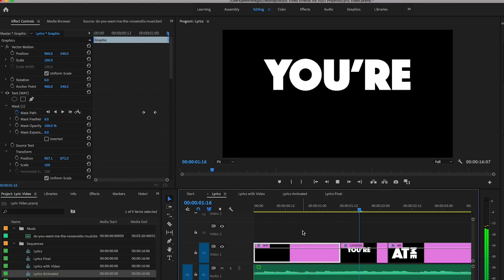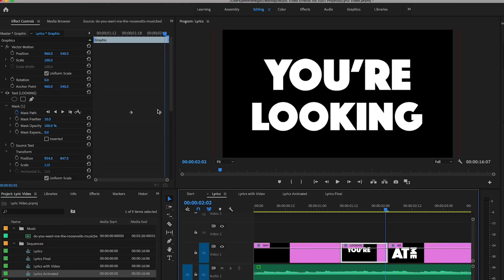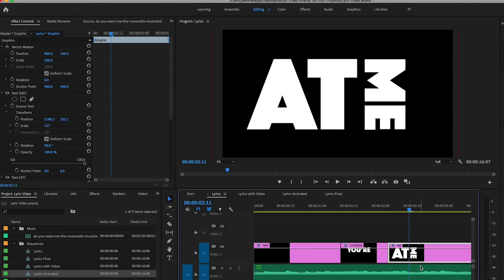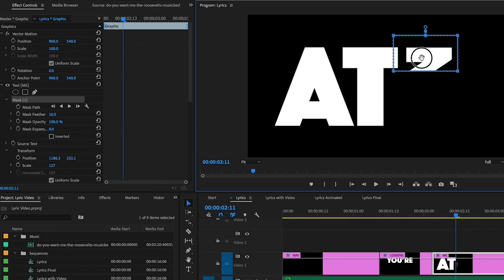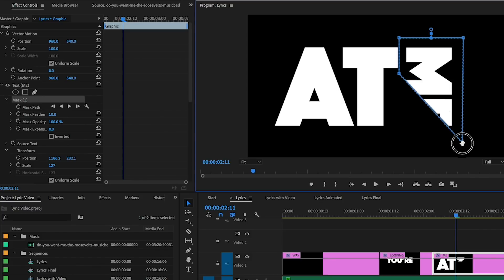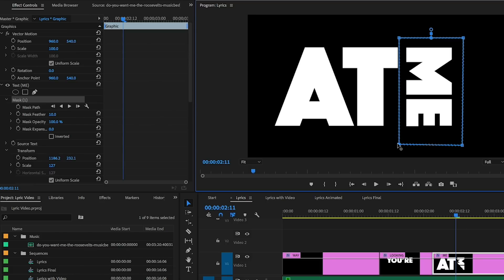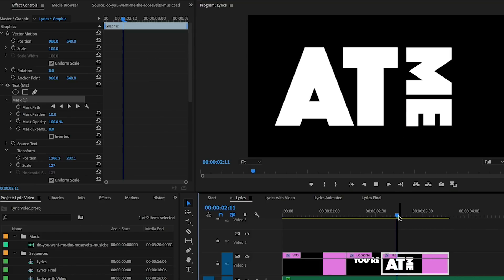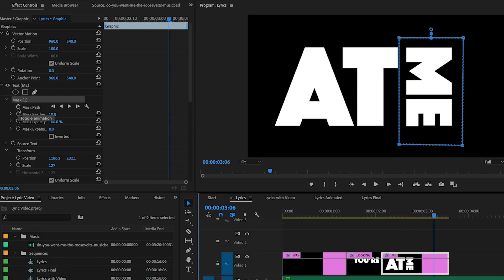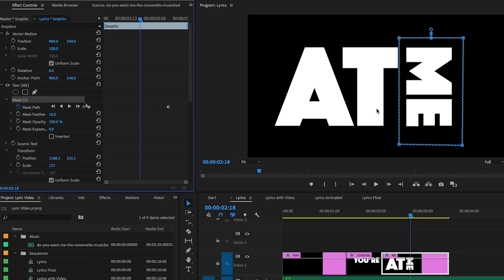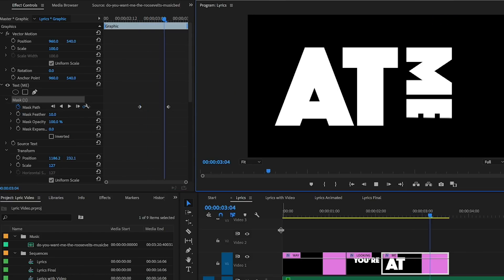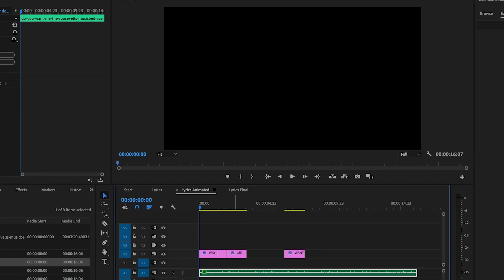Then scrub to when he started to say 'looking,' click on the mask and animate it off. So from the beginning: 'I see the way you're looking' — looking pretty good. For 'me,' you'll notice it's vertically oriented — I rotated it 90 degrees so it's not horizontal. I did the same four-point polygon mask but made it vertical this time, and animated it from when he starts to say 'me' to when he ends it. Once done, I applied this to all of the graphic layers in the timeline.